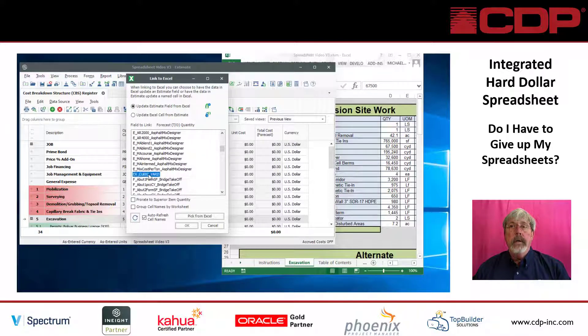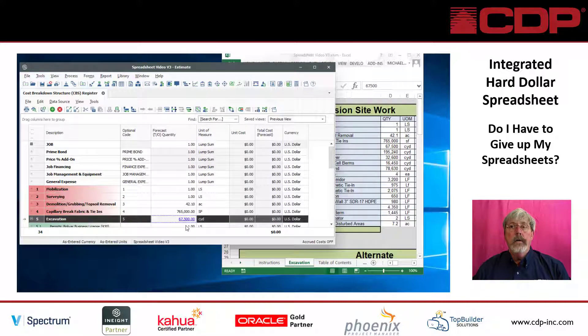Once we choose that name range we click OK. Hard Dollar updates with the value from the spreadsheet. Anytime the linked value in the spreadsheet is changed, Hard Dollar is also updated.